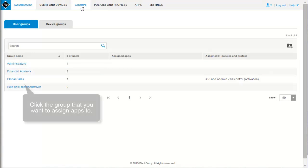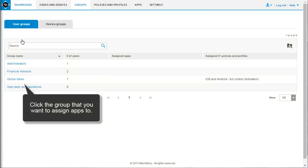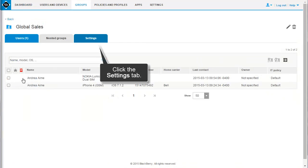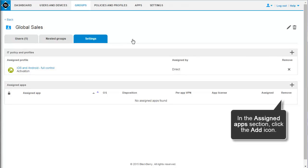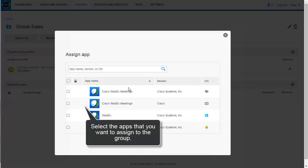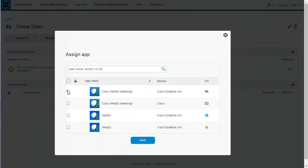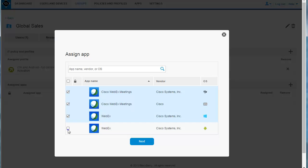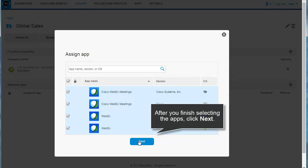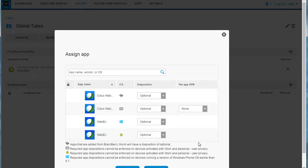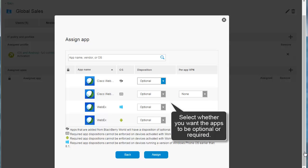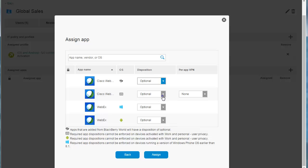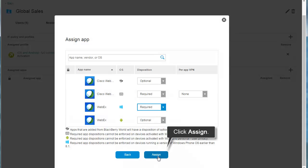Click Groups, then click the group that you want to assign apps to. Click the Settings tab. In the Assigned Apps section, click the Add icon. Select the apps that you want to assign to the group. After you've finished selecting the apps, click Next. Select whether you want the apps to be optional or required. Click Assign.